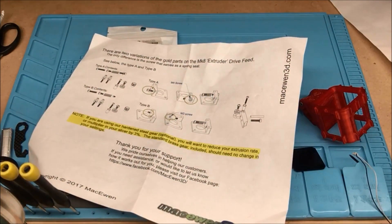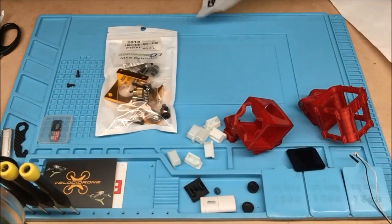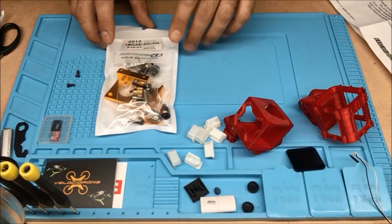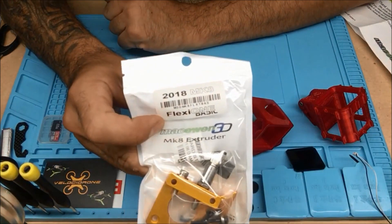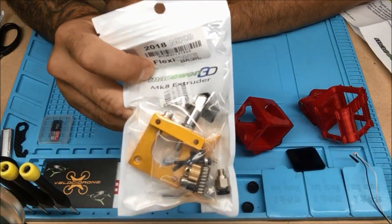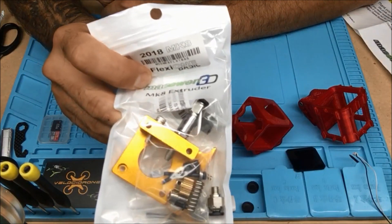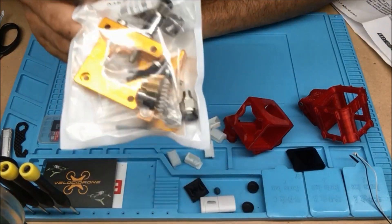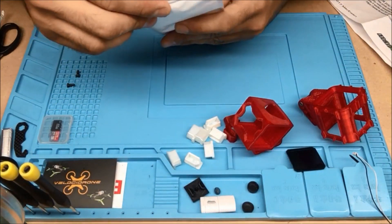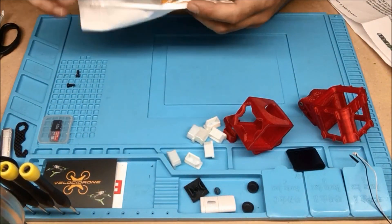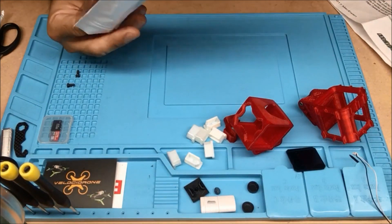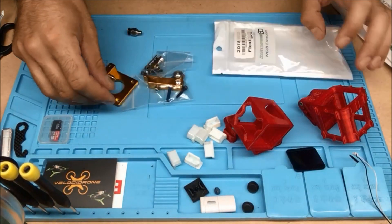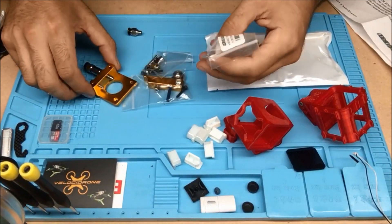So, if you want to print TPU right away on the CR10S without any major issues, this is the thing you need. This is the guy you need right here. MacQN3D, they sell it all. Super simple. Quick buy. Not that expensive.